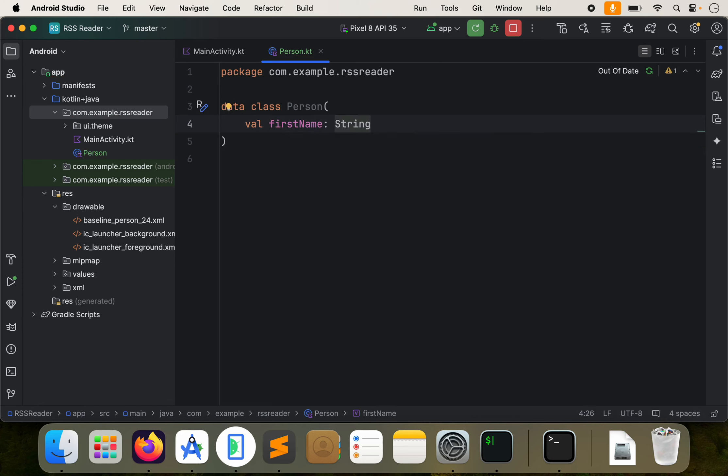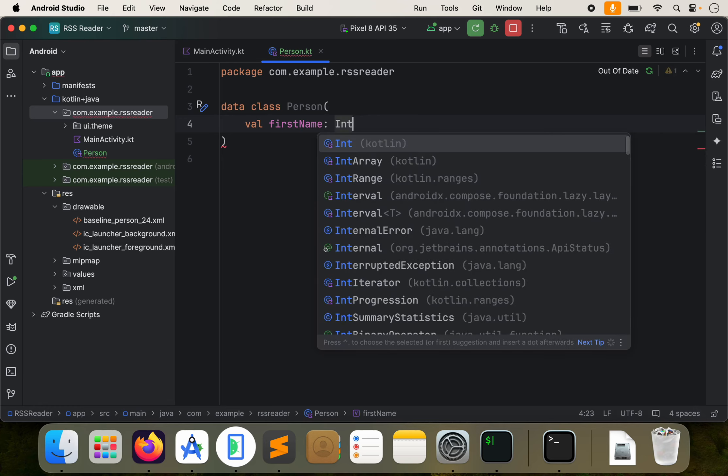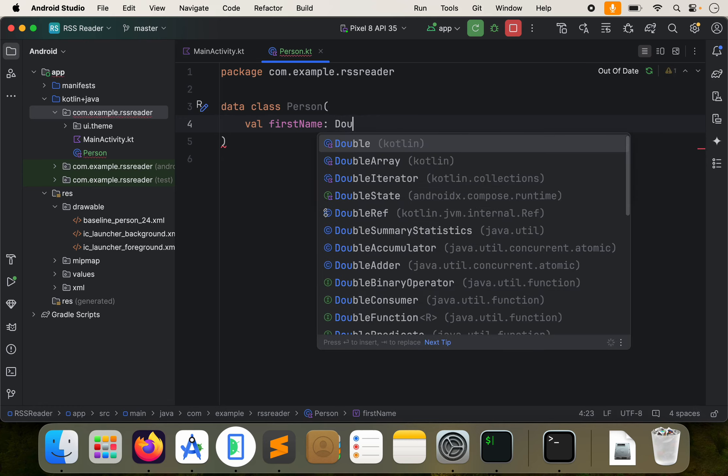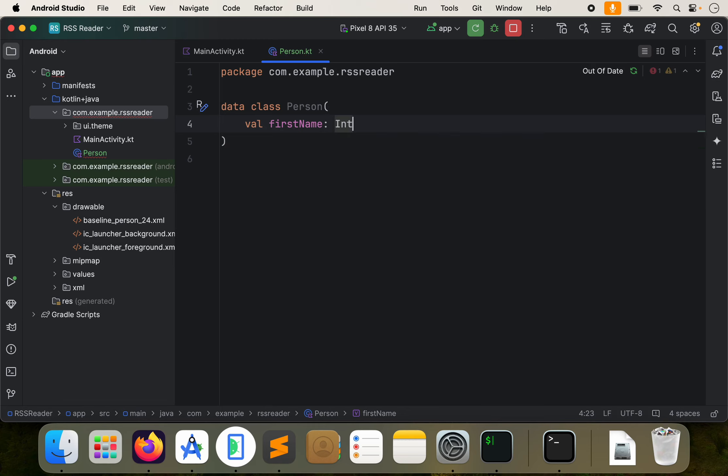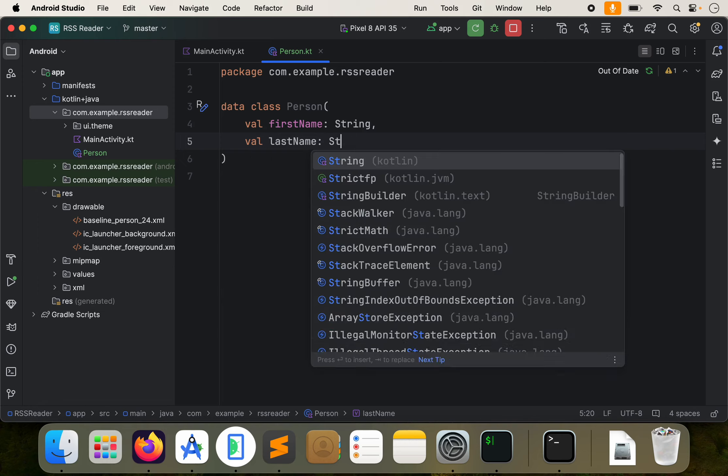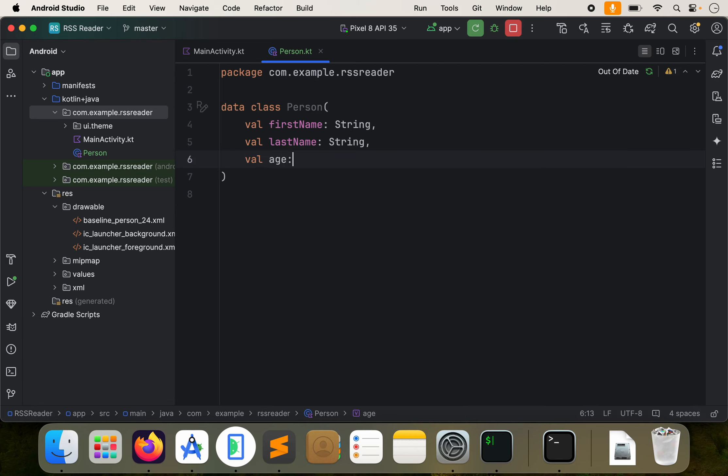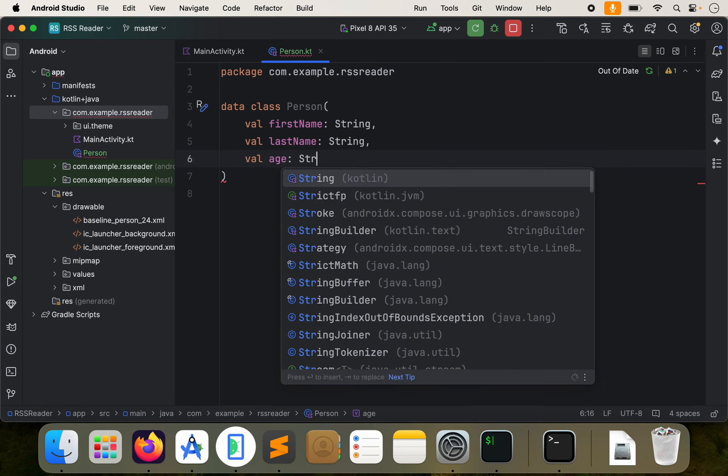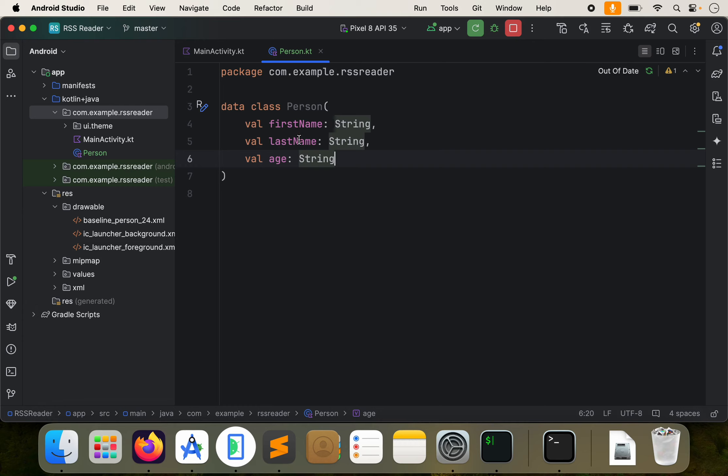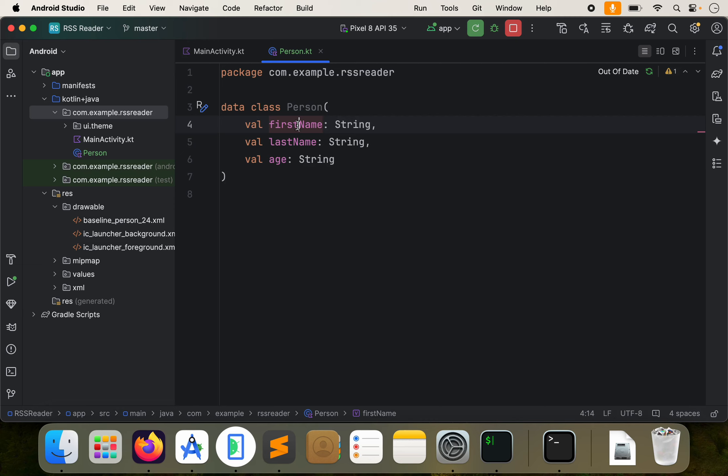String just means text like that. There's also other stuff we can do int double, but we're going to stick with string for this. Let's do val last name, and then we'll do string as well. And then maybe we'll do val age. String is this. We'll change that in a bit. So here's our data class. This data class is called person, and it has a couple of variables inside of there.